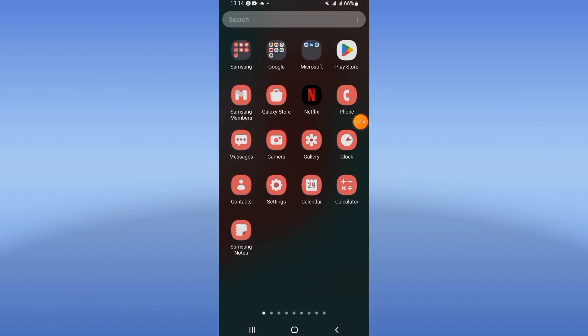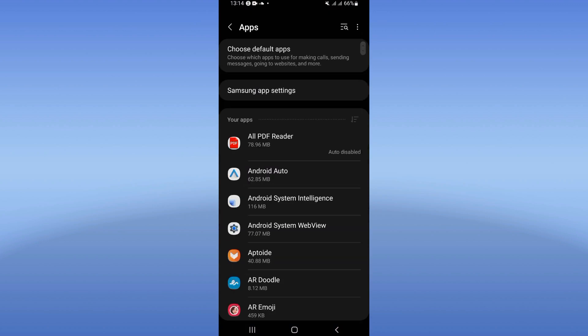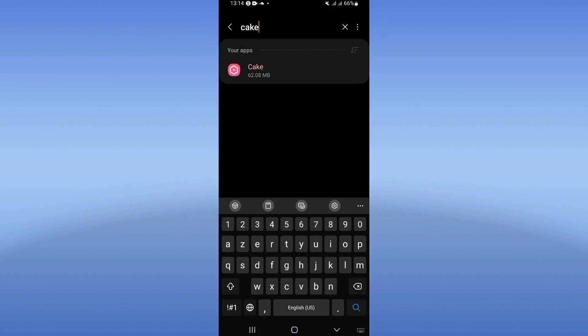You need to open your settings, click on apps option, and search for Cake.